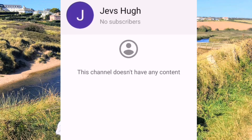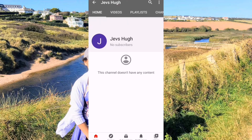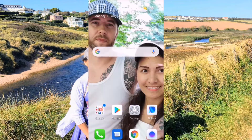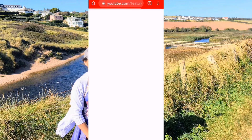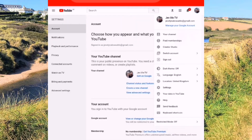So there — create channel. I now have a YouTube channel. What we're going to do next is verify it. We're going to Chrome, and then what we're going to do is switch account.